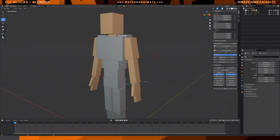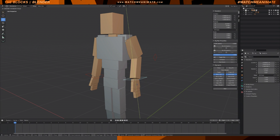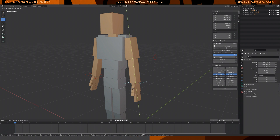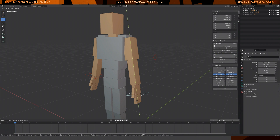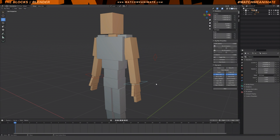Next we have IK Stretch, currently set to 1.0 which means it is on. If I grab my arm and translate it down you can see the squash and stretch is working. To turn it off, simply move the slider to zero — and that is how IK Stretch works.